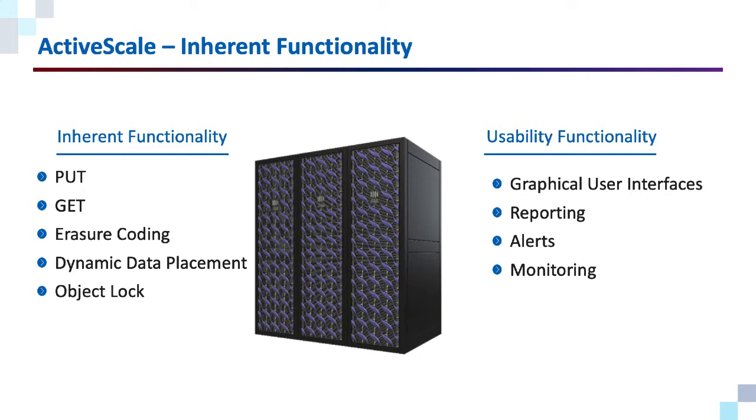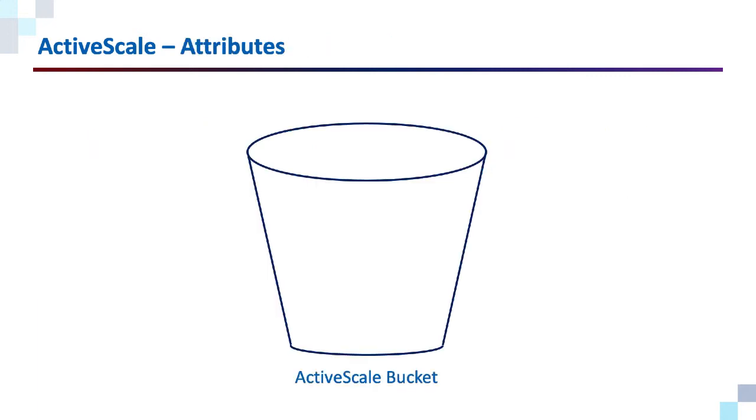And because Object Lock is a low-level function, to understand how it protects your data, I am going to need to start with some very basics of how data is stored in ActiveScale.